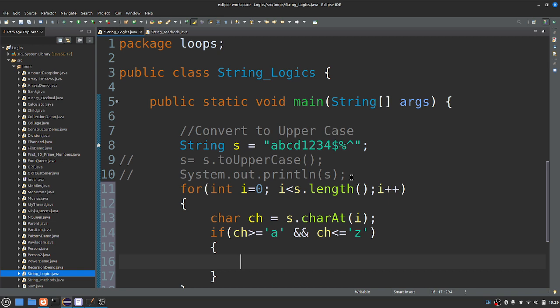So now I am going to use ch equals to - now you understand - we will get ch minus 32.